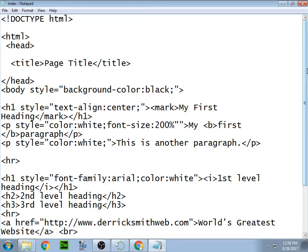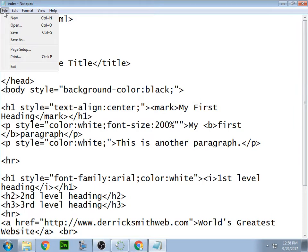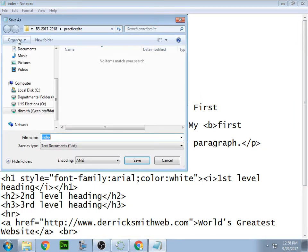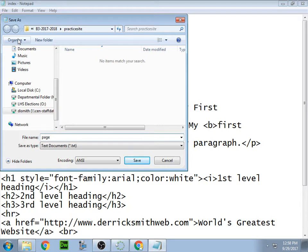You can take this file right here, which is the source code for my home page, I could easily go and hit file and save as, and I could give it a different name. Instead of index, I could call it what? I'm just going to call it page two.